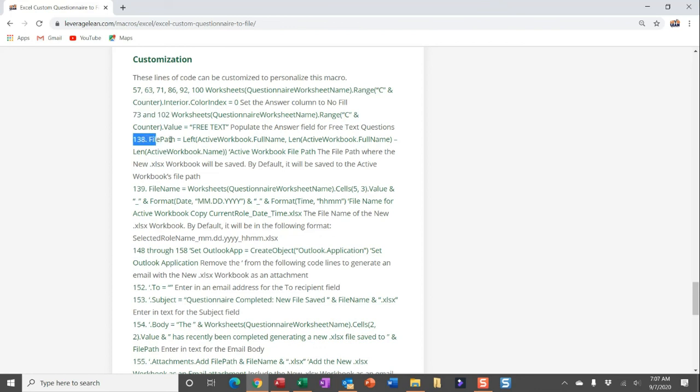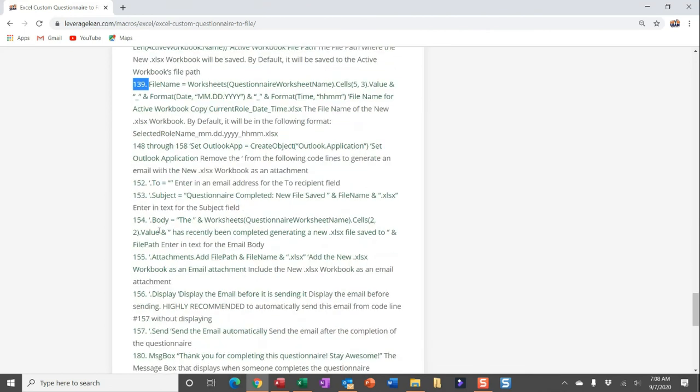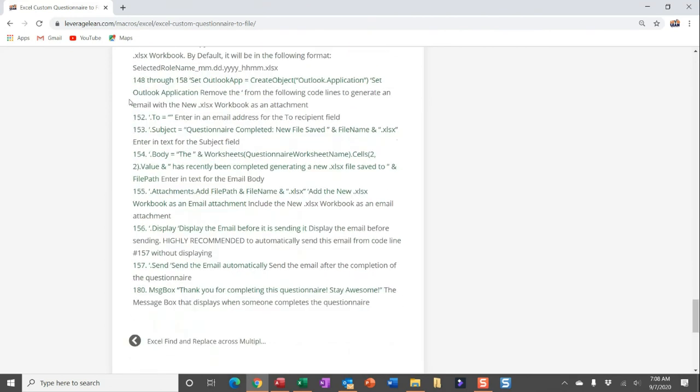If you want to update the file path to not be the active workbook path but a different path, you can update that here as well. And then the file name—that kind of format where it's the current role selected, the date and time—if you'd prefer that to be something else, go ahead and make some updates here. And then we really get into the Outlook email section.